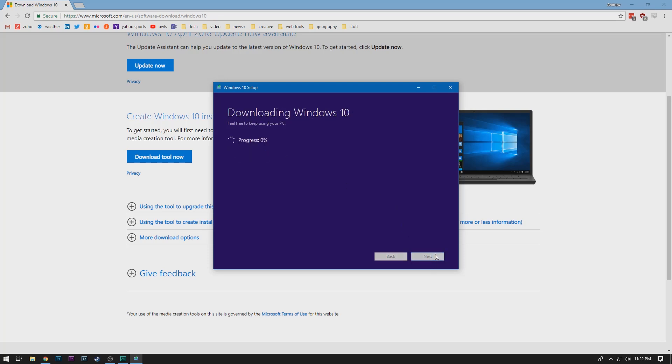And so it's going to go through the downloading process. If you've got slow internet, unfortunately, there's nothing you can really do because this is about a four gigabyte download now. So it's going to take a little while if you've got slow internet. And even on reasonably fast internet, it's not going to be immediate.